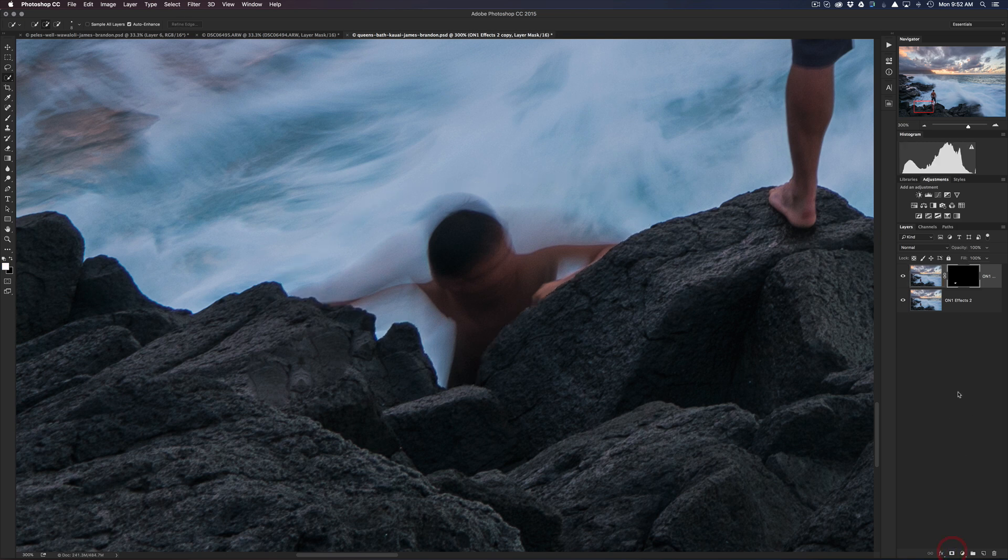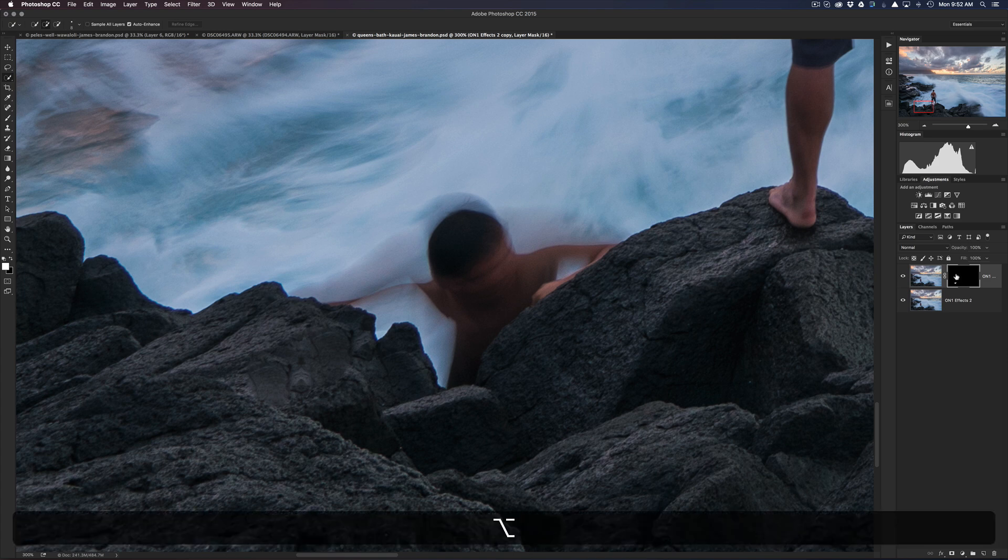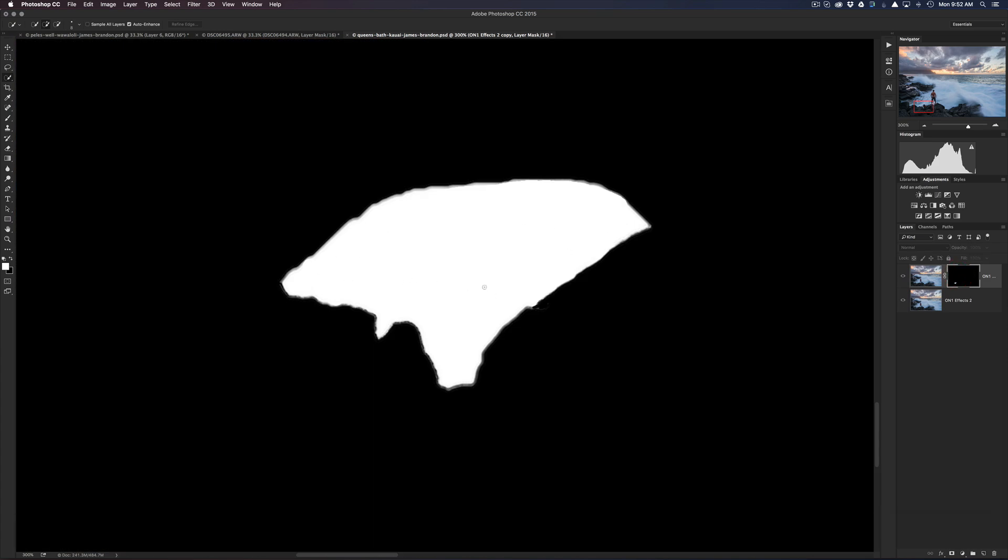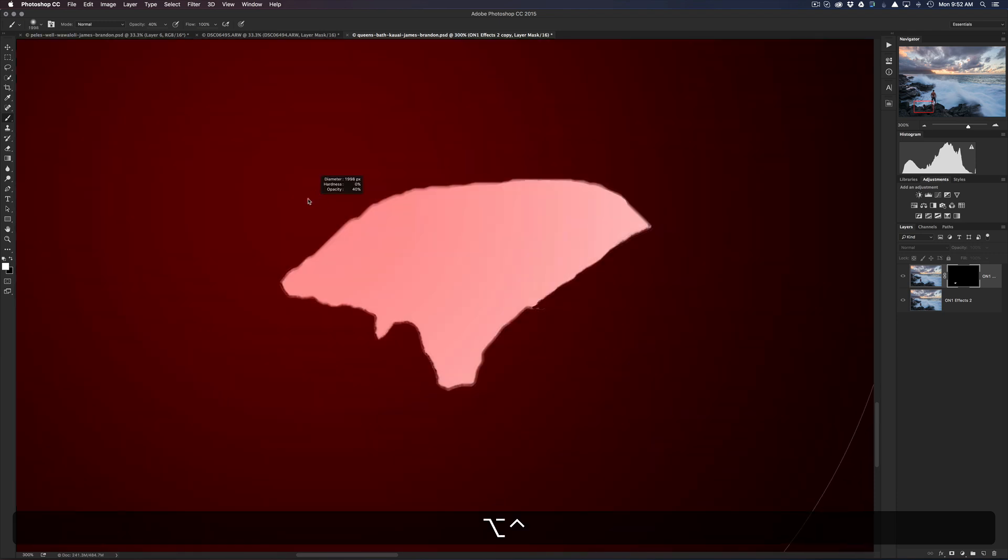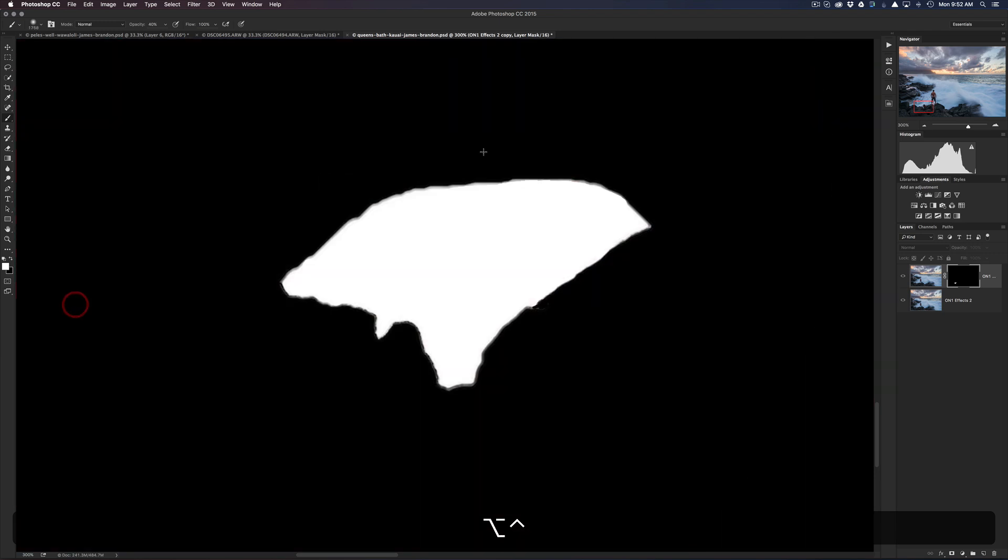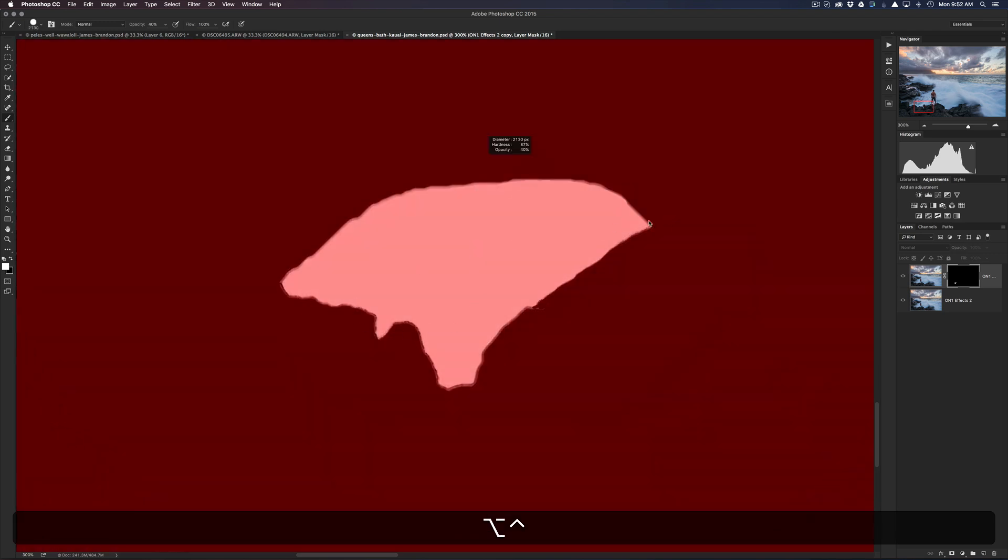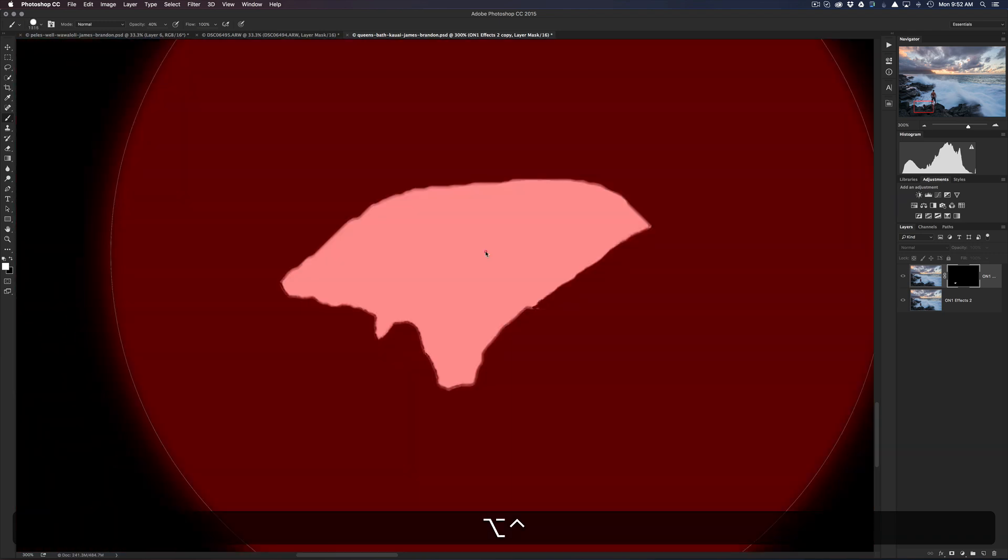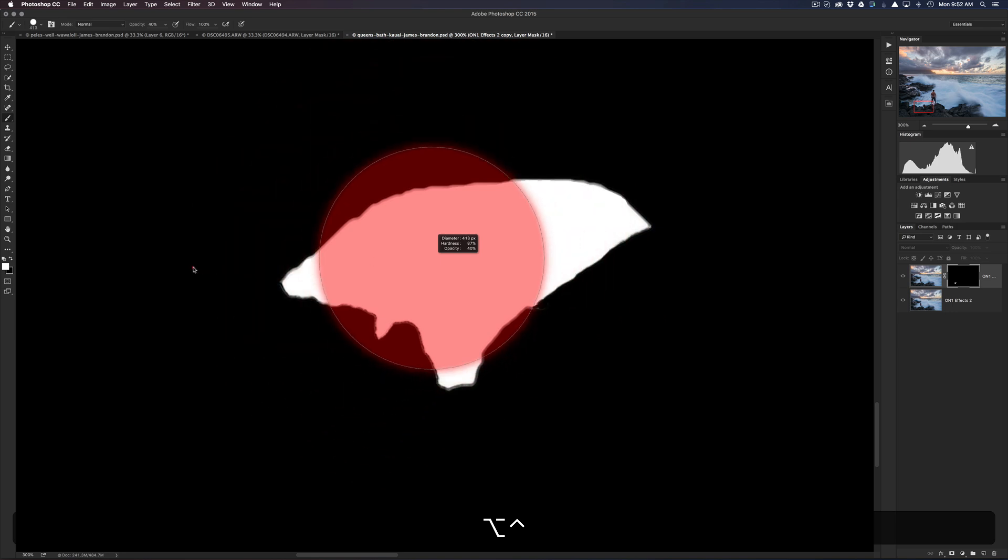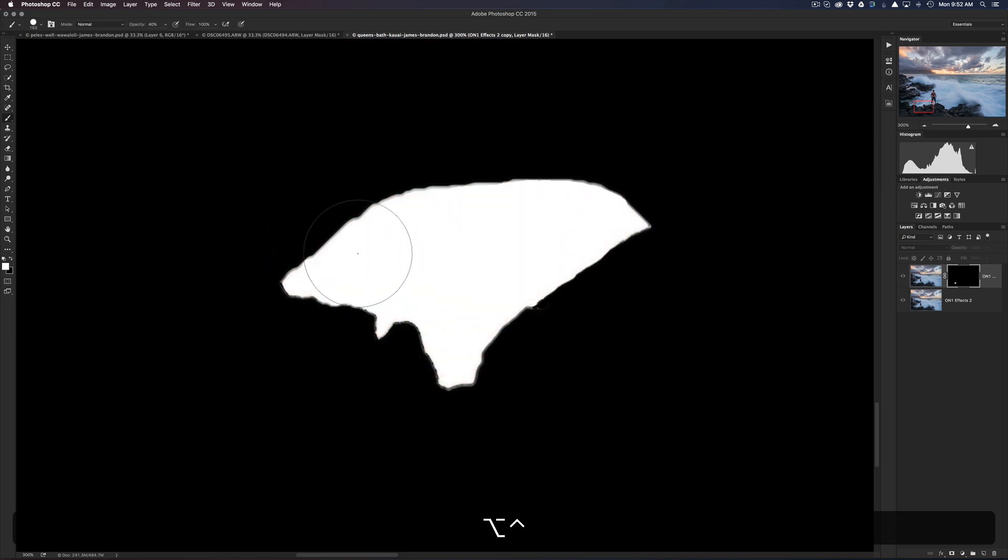All right, so there we have that. And then I'm gonna go down here and just click the mask tool. We don't really see anything yet, but if I option-click the mask, this is what we ended up with. Another thing I'll probably do here is grab my brush tool, make it a little bit softer.